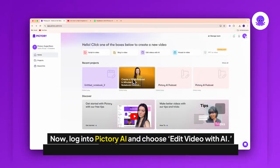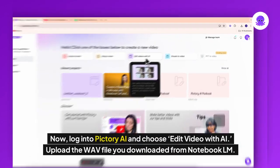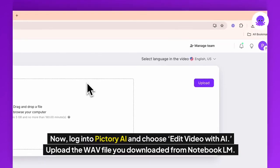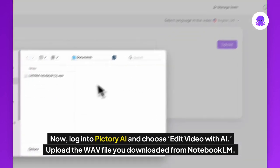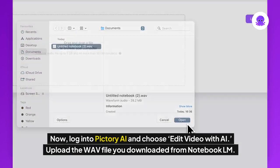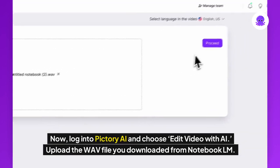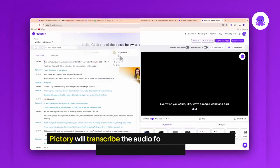Now, log in to Pictory AI and choose Edit Video with AI. Upload the WAV file you downloaded from Notebook LM.